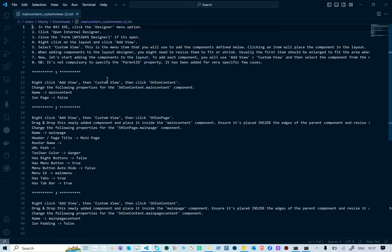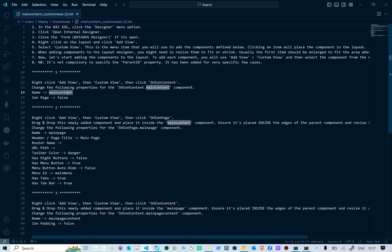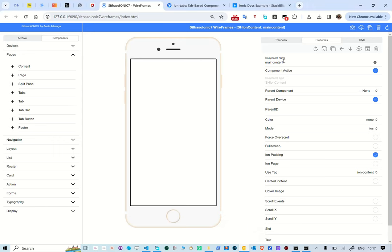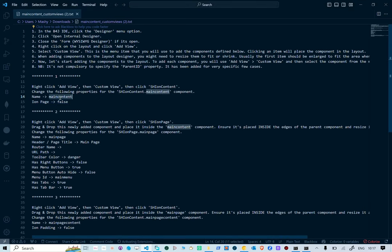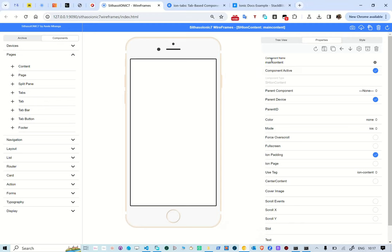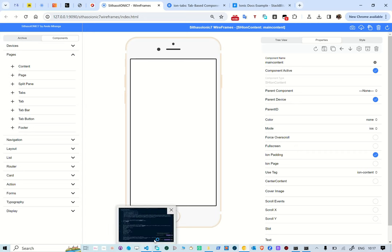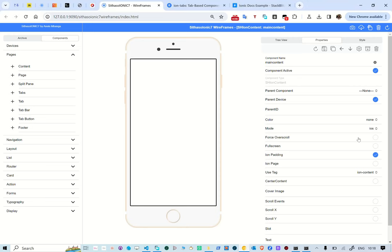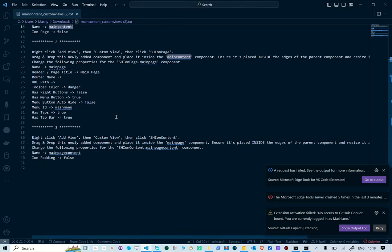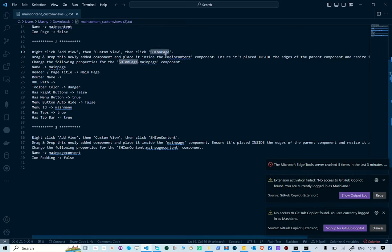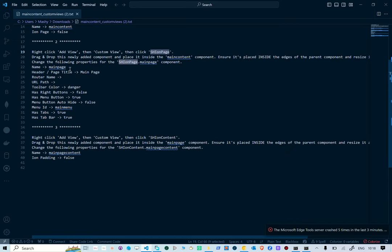This is the custom view guide that indicates how to do this if you're using an Abstract designer. The first step is to add an ion-content, change its name to 'main content', and set ion-page to false. The main content has ion-padding and ion-page is false, taking the properties we changed. The second stage is to add an ion-page inside the main content — drag it there and call it 'main page'.